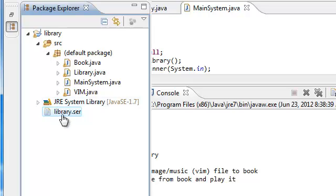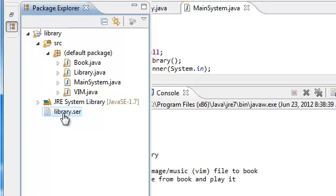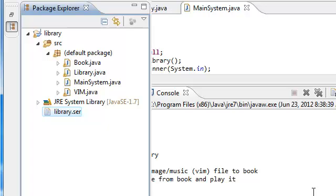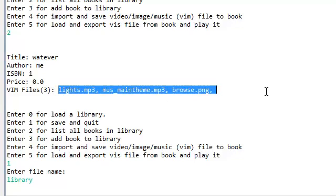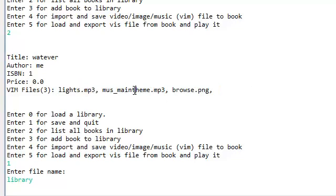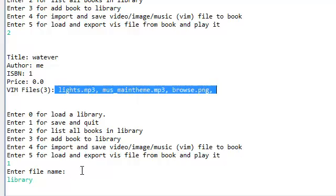If you actually take a look at the size of this library.ser, it's going to contain about 4 megabytes, because again it's storing all of these files.